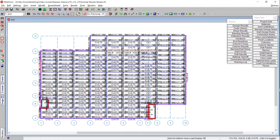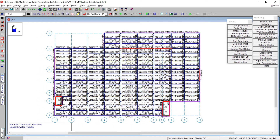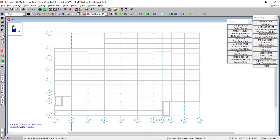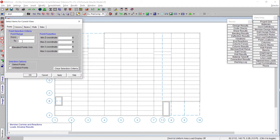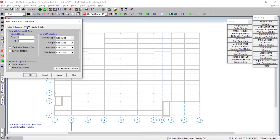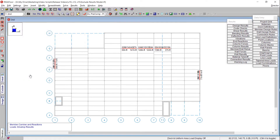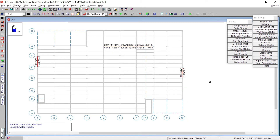To only view the information for my moment frame beams, I'm going to first utilize our selection tools and deselect the entire model. Then I'll use our select by criteria tools, go to the beams tab, and for the function I'm going to choose lateral and select OK. Now I only have my lateral beam elements selected on the second floor.